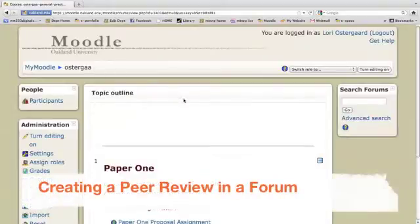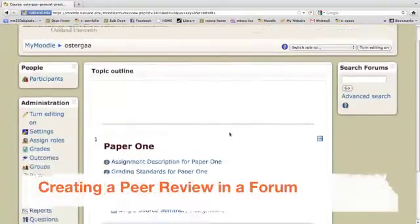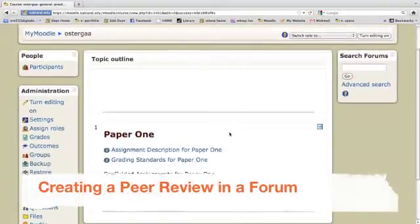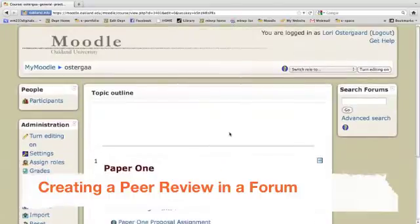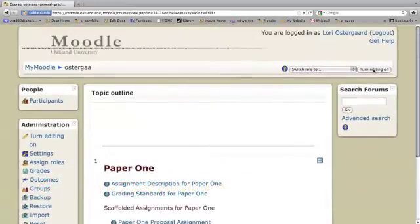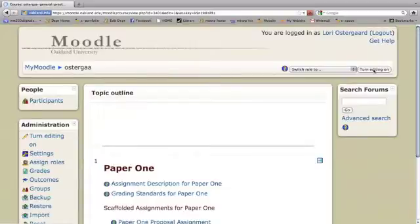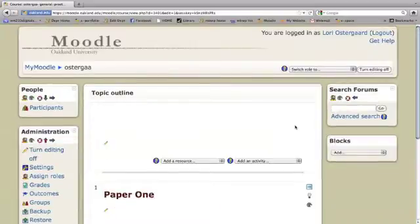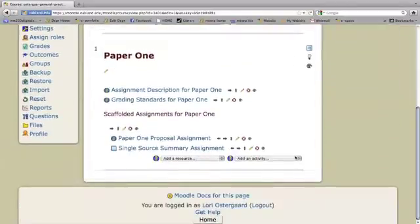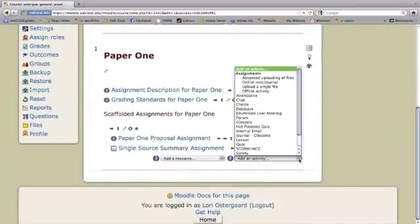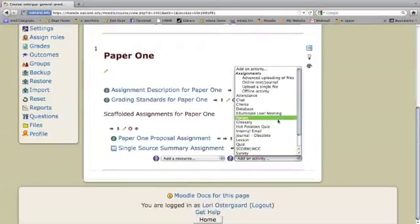To create a peer review using a Moodle forum, I'm going to first come in and turn editing on in Moodle. This is going to give me a bunch of little icons here to let me know that it's on. Then I'm going to add an activity and I'll add a discussion forum here.